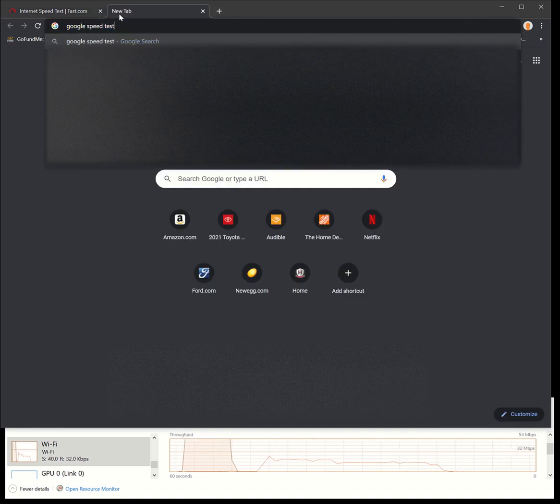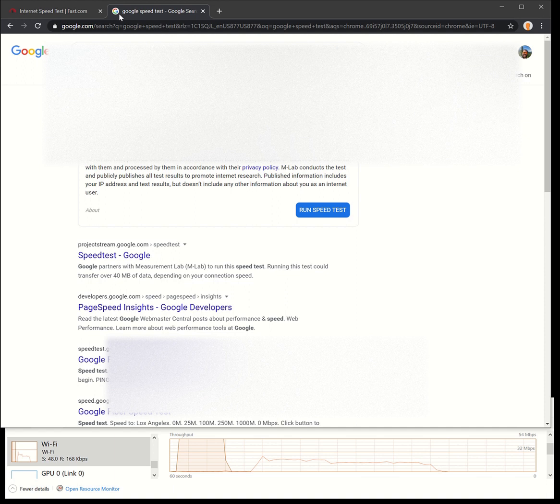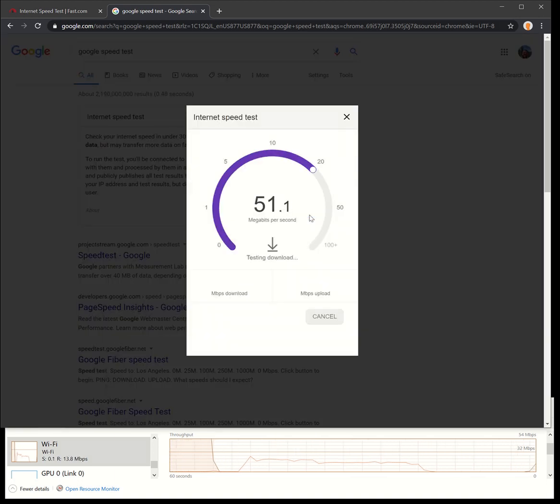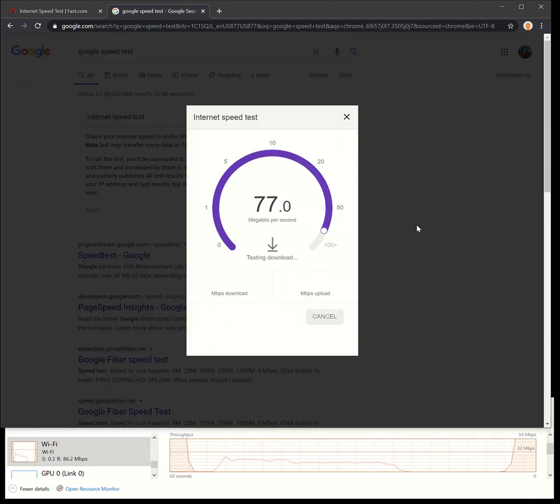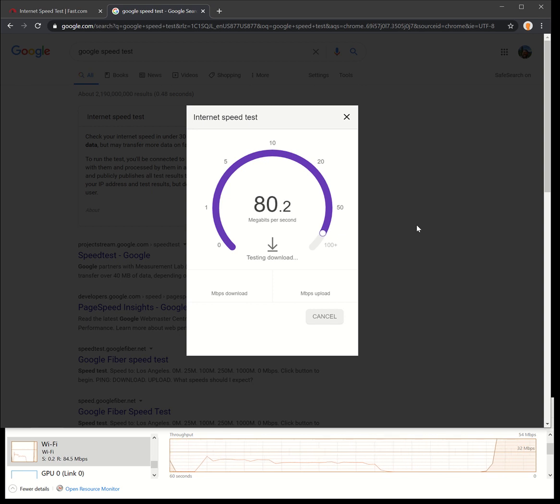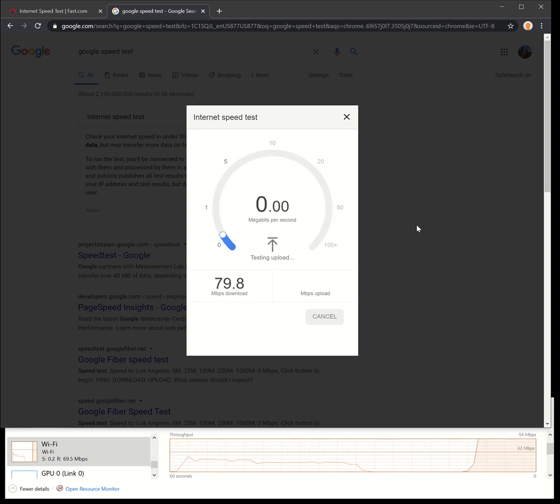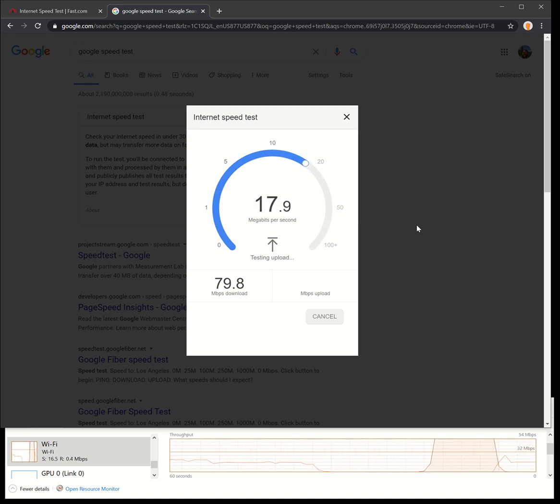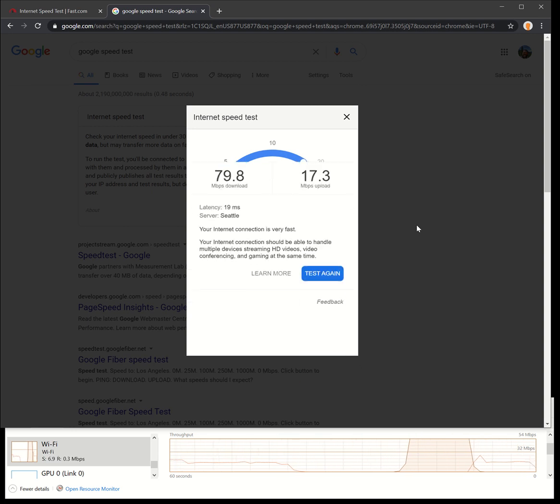I prefer the Google speed test, so let's test this one out. Hitting up a little bit higher. We'll do all these tests twice just to see how things are running. So the first test here, 79.8 down.